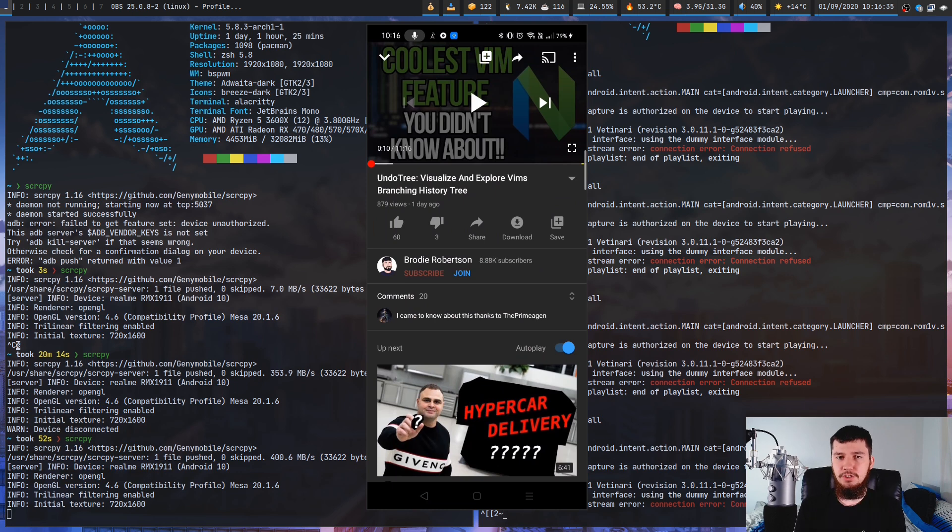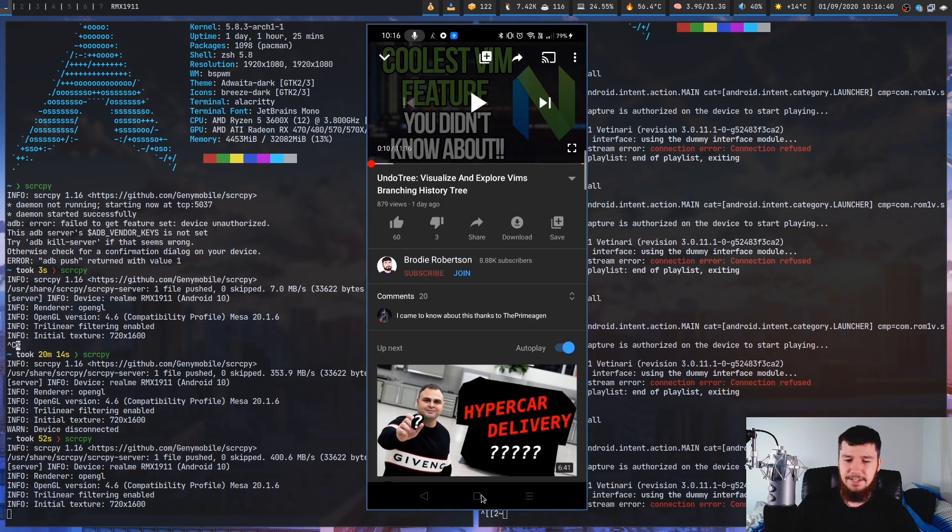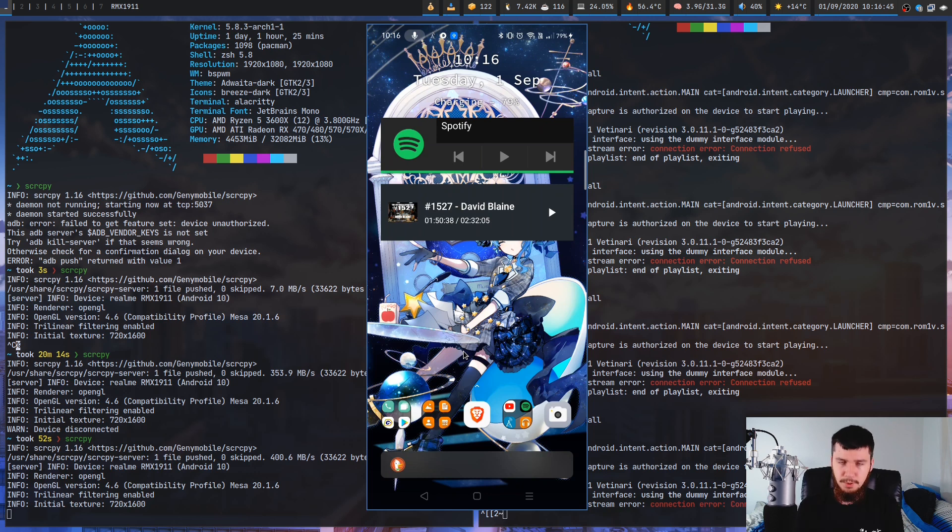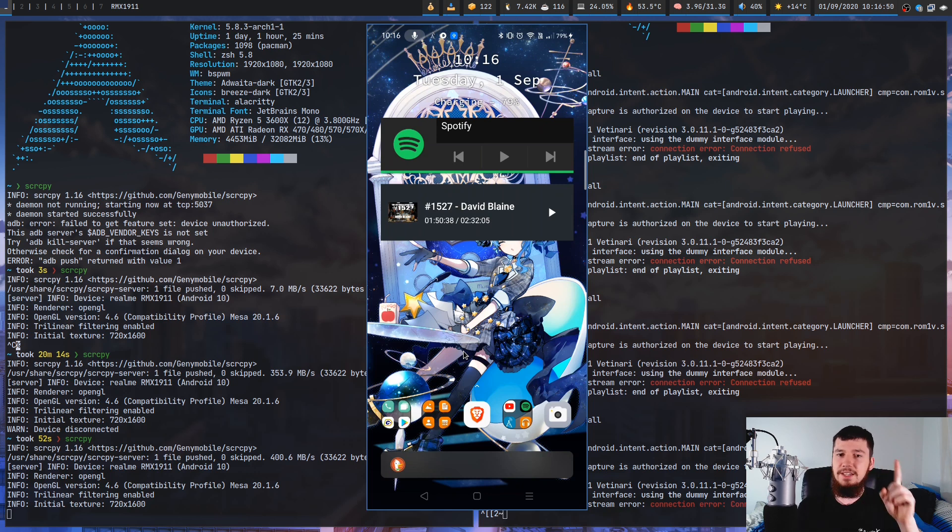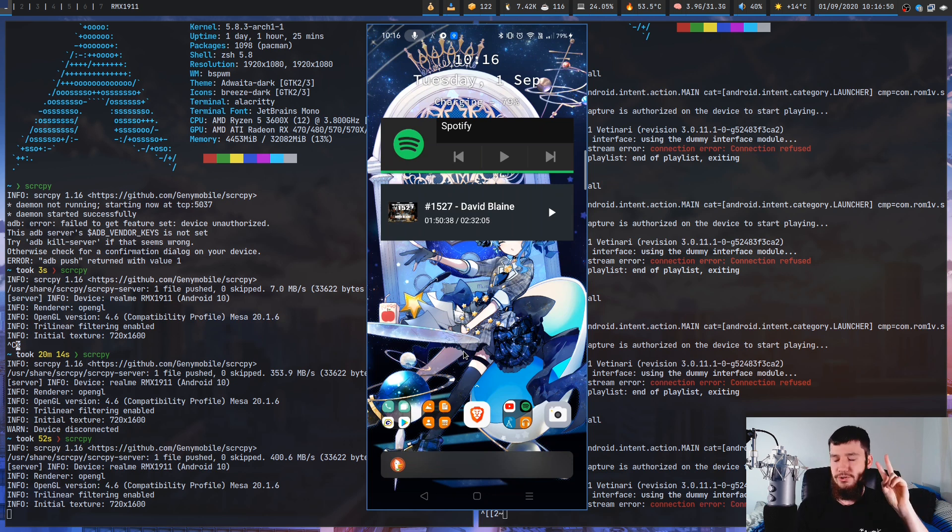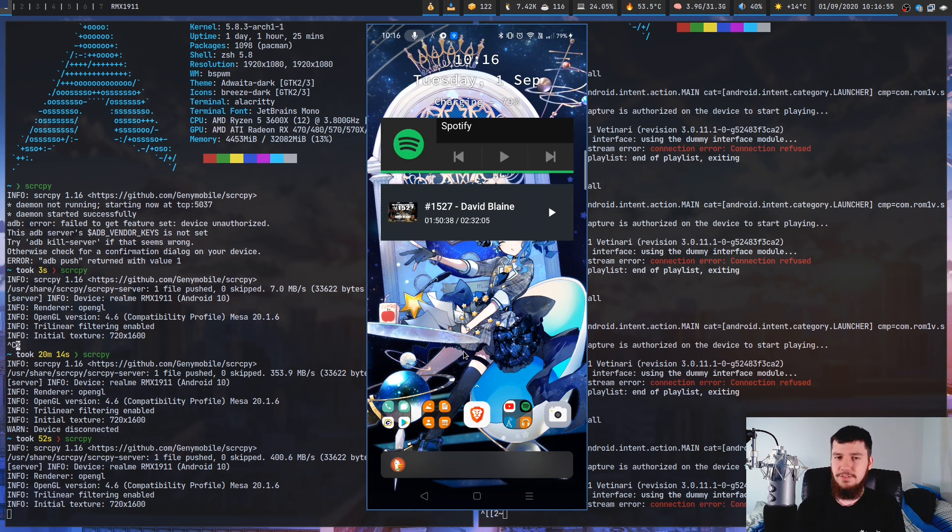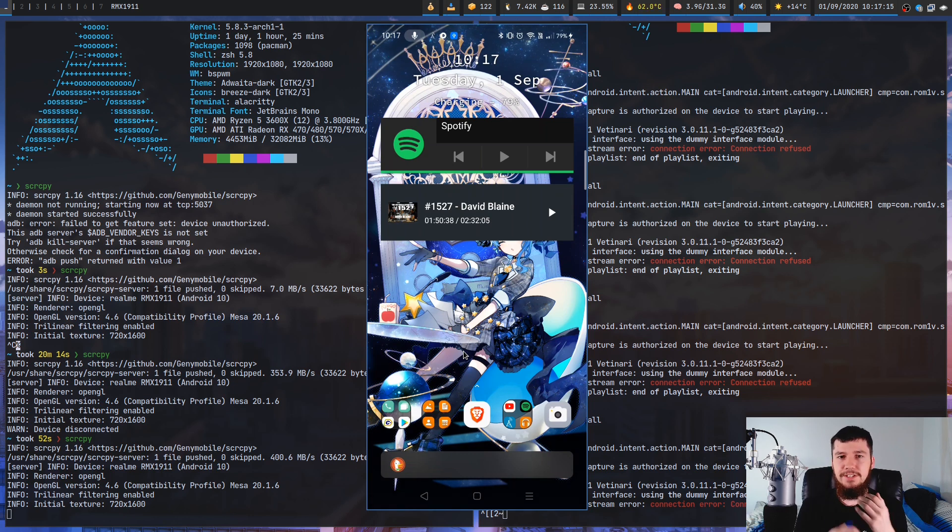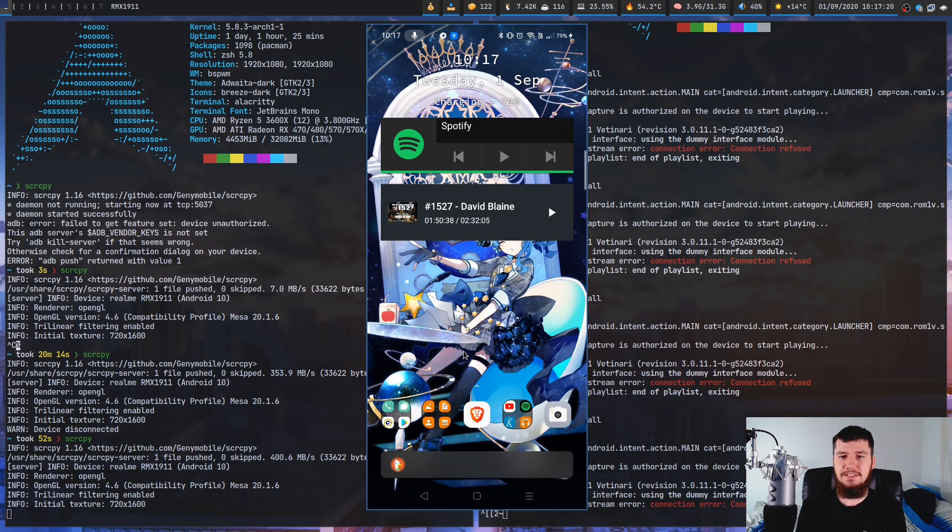This would obviously be useful as just a screen cast, but it wouldn't be as useful as how it's set up right now to actually accept user input from the computer as well. The problem with using just an emulator is one, it doesn't have access to gesture controls, two, you don't have access to multi-touch, and three, a lot of the emulators don't have the ability to access a camera. By using screen copy and sound copy, it makes it really easy to interact with the device from your computer.